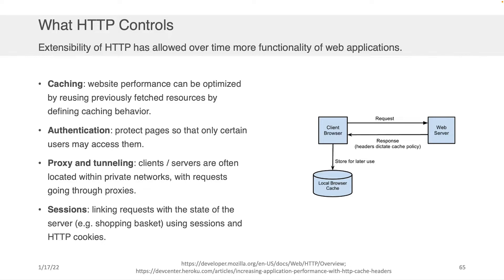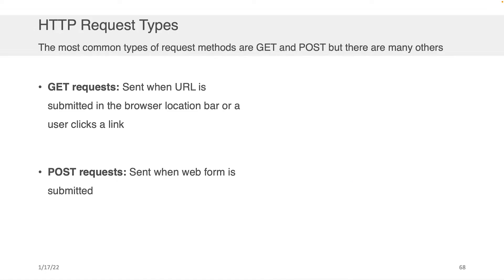So we'll speak about some of these other components of it probably toward the tail end of the course. But again, knowing these things right up at the front will give you this complete picture, I hope, of how each of these components that make up the internet work and interact.